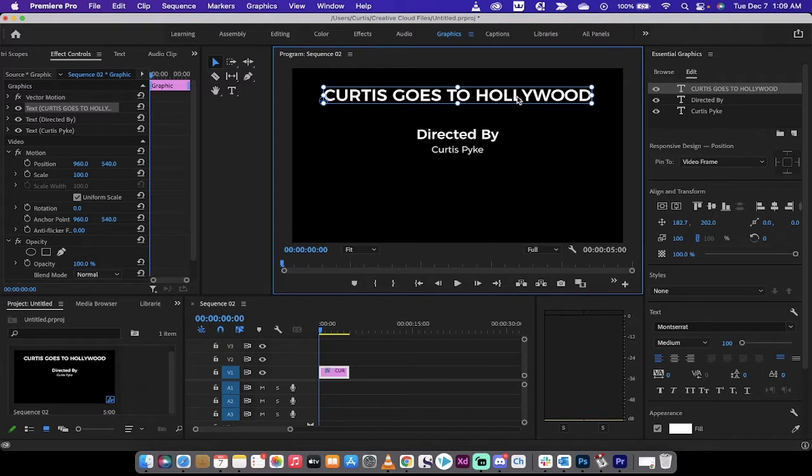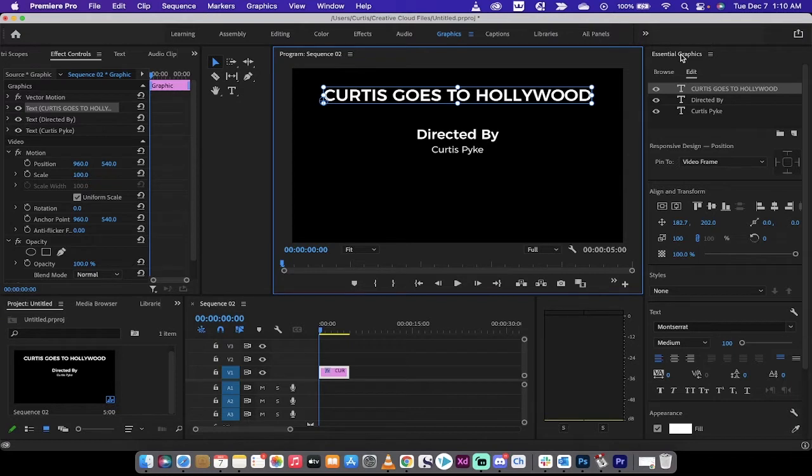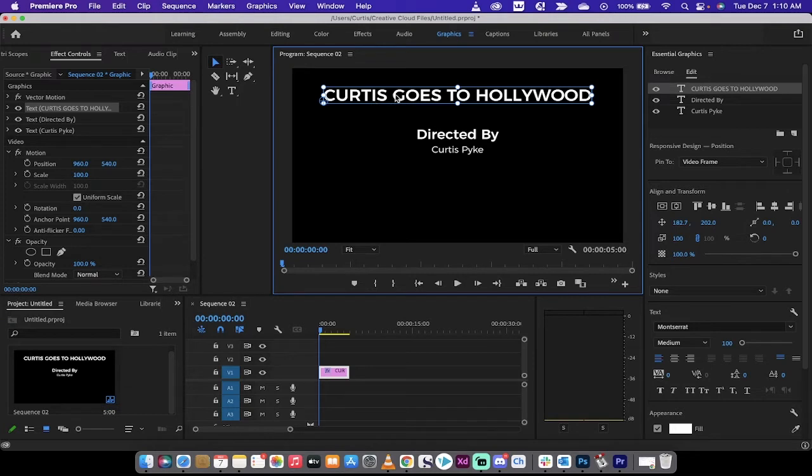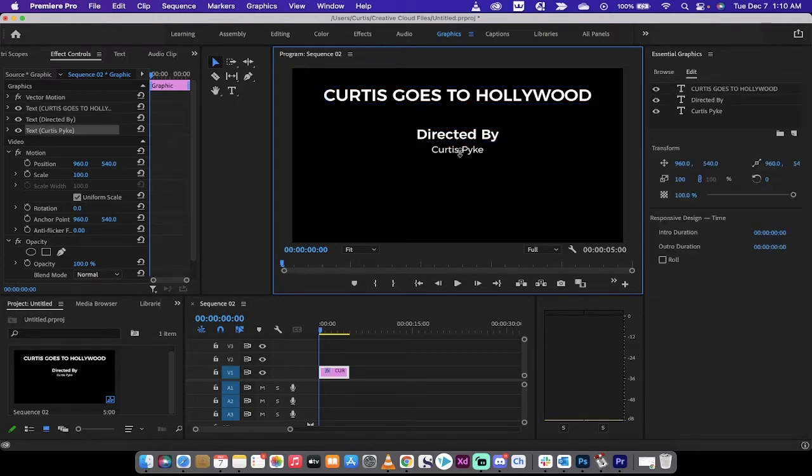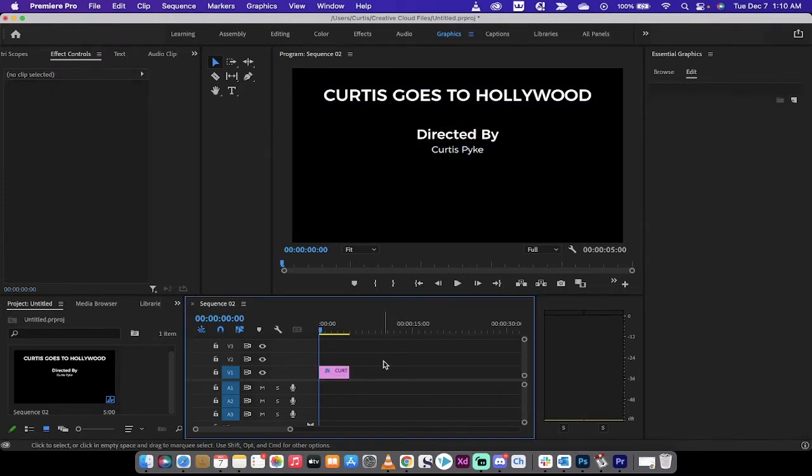Here's what we've got so far. You'll notice that I've got a single layer. I'm working inside the Essential Graphics panel, and I've gone ahead and I've written three lines of text. I've got the movie name, Curtis Goes to Hollywood, directed by, and then Curtis Pike.